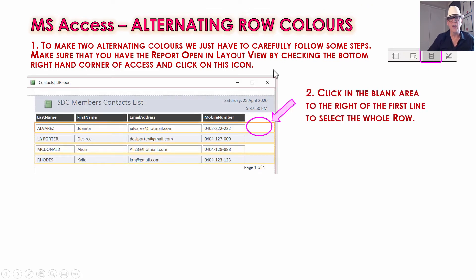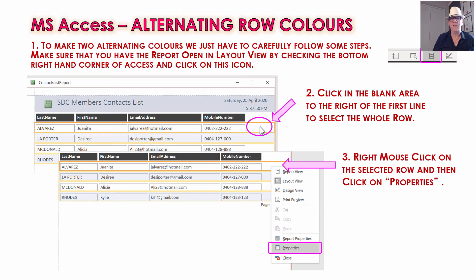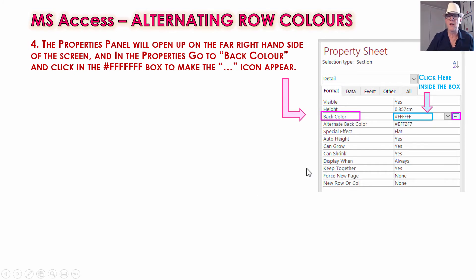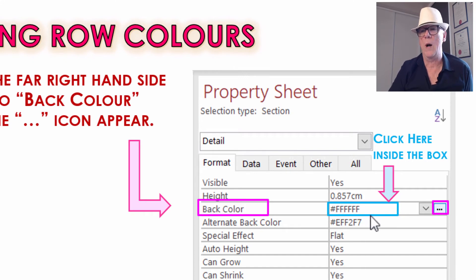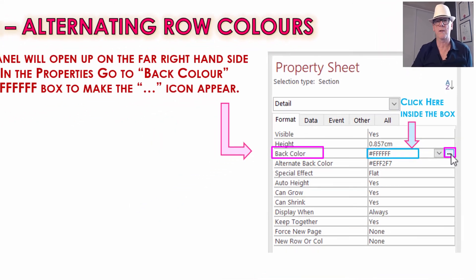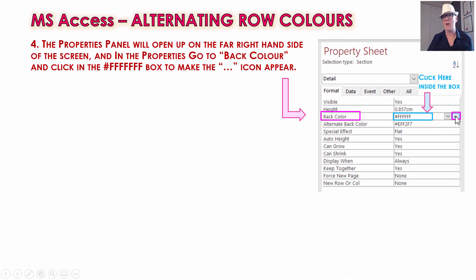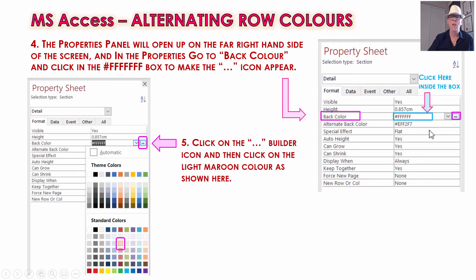Then right-mouse-click while in that selected area and choose Properties from the drop-down menu. On the Properties panel, there's a property called Back Color. Where those values are, click inside that box just once so it's highlighted — that'll make an arrow and triple dots appear. Click on the triple dots, and you can pick a color. We're going to pick a very light maroon color. Go very light with these colors because they show up okay.